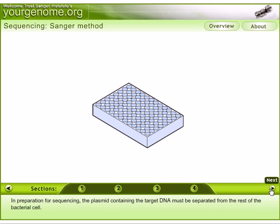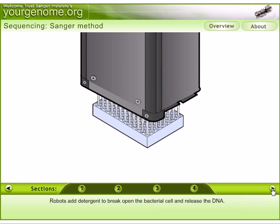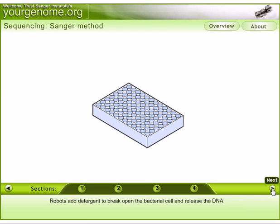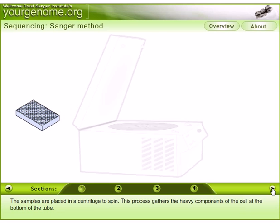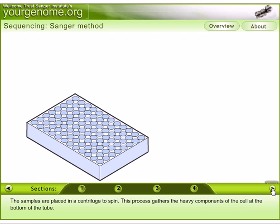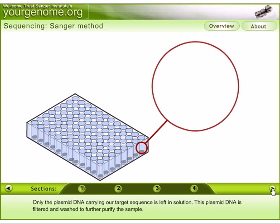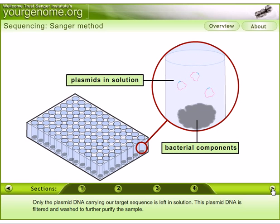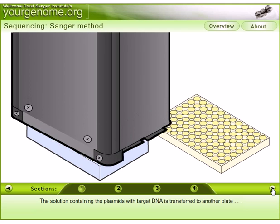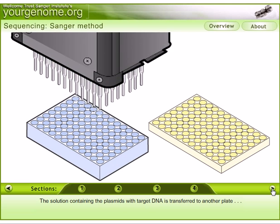In preparation for sequencing, the plasmid containing the target DNA must be separated from the rest of the bacterial cell contents. Robots use detergent to break open the bacterial cells and release the DNA. The samples are then placed in a centrifuge to spin, which gathers the heavy components of the cell at the bottom of the tube. Only the plasmid DNA carrying the target sequence is left in the solution. This plasmid DNA is filtered and washed to further purify the sample.